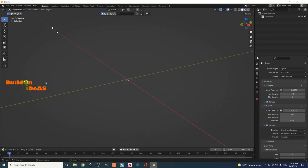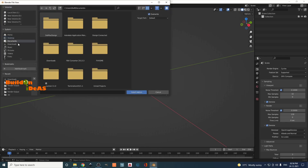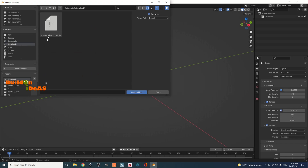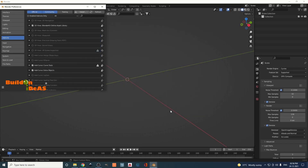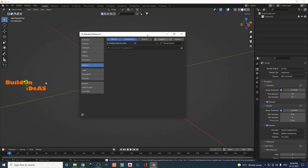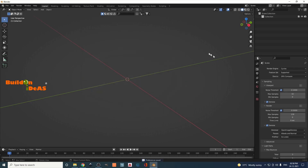To install, come to Blender, go to Edit > Preferences, then click Install. Go to the Downloads folder and you can see the Transportation file there as a zip file. You don't need to extract it — just install it as we normally do for add-ons. Click on it, then click Install Add-on and wait for it to complete.